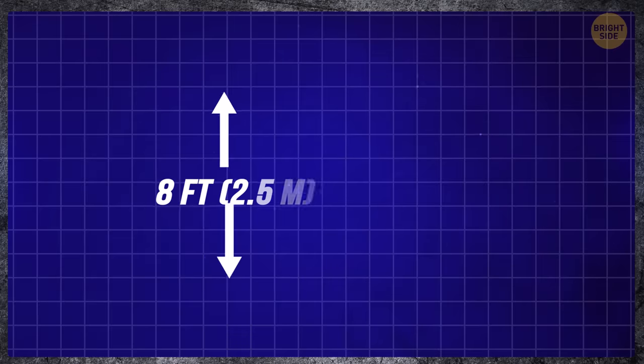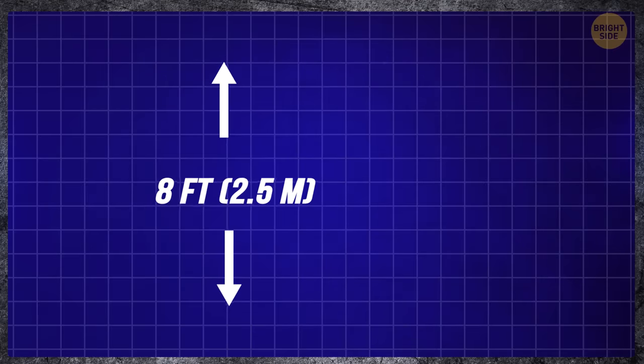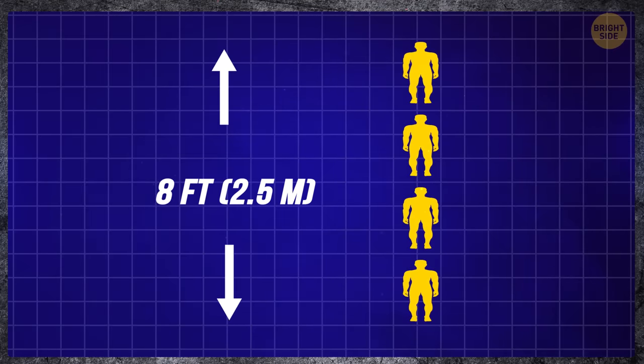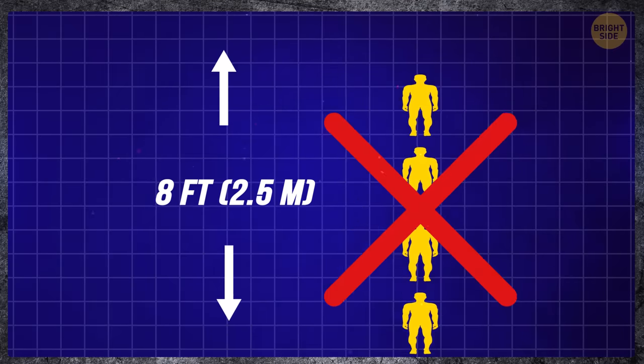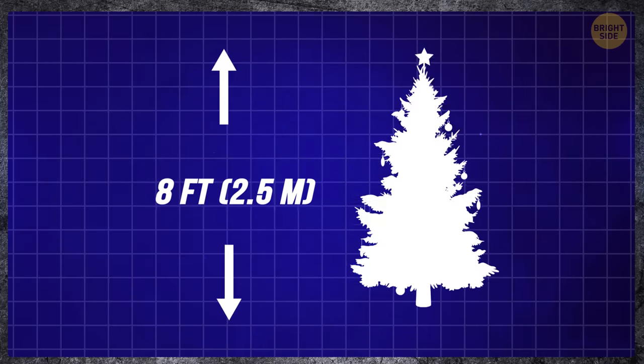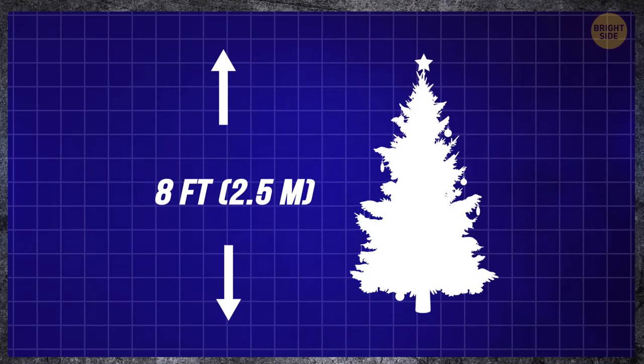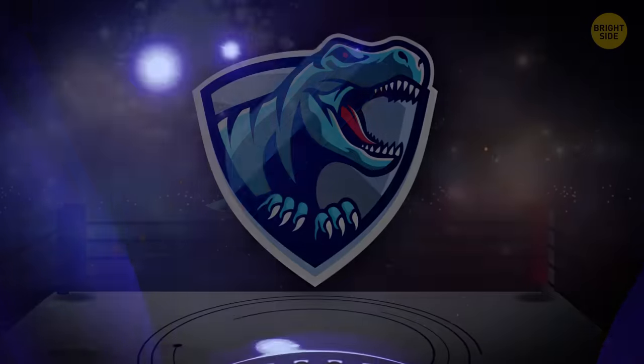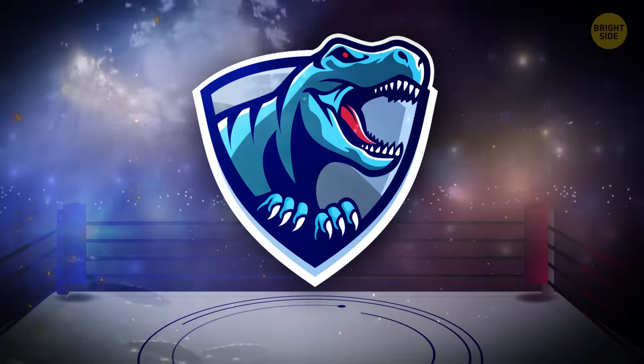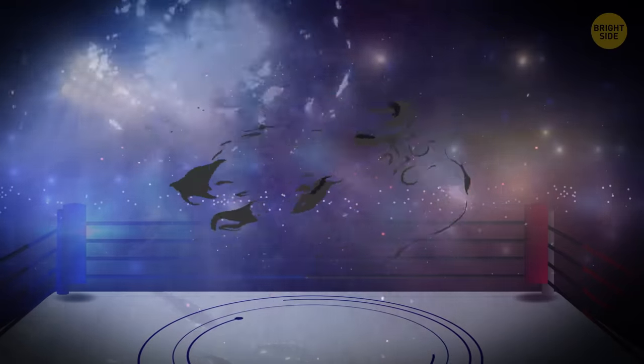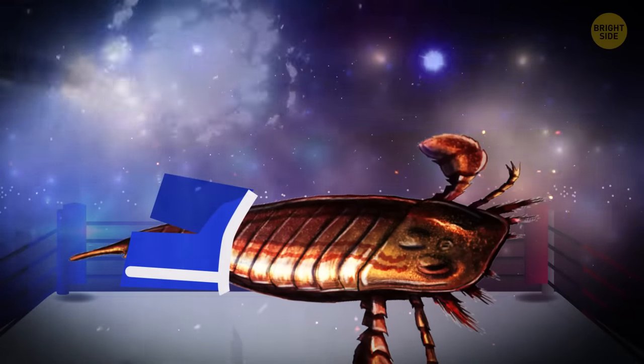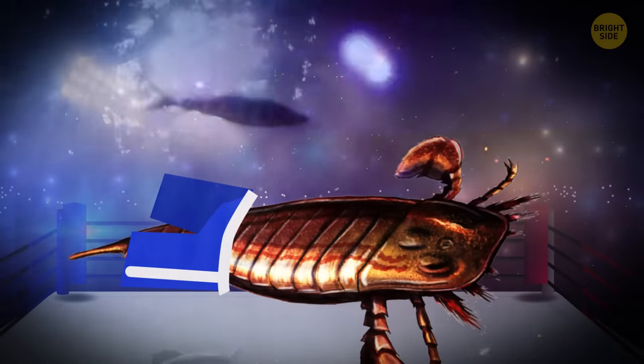Start with just eight feet. That would be about four people. No, this is the length of a big artificial Christmas tree. It would seem not so much if it didn't belong to the largest arthropod insect on the planet, a sea scorpion.